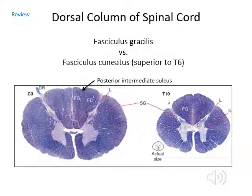We'll start with the dorsal funiculus. Funiculus is another name for a column. The dorsal funiculus is located between the two dorsal gray horns. You have a right and a left dorsal gray horn, so all that white matter in between is the dorsal funiculus, and you have a right and left dorsal funiculus separated by the dorsal median septum.